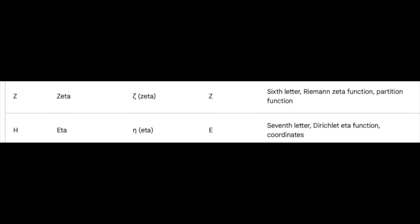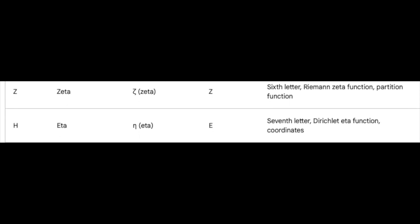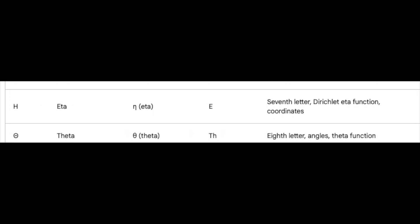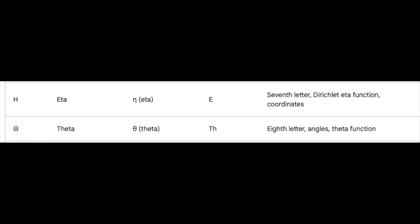Eta, the seventh, joins hands with the Dirichlet eta function and guides us through the intricate dance of coordinates. Theta, the eighth, basks in the spotlight of angles and the elegant theta function.